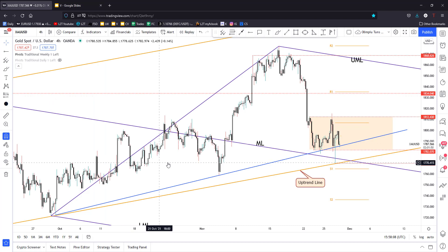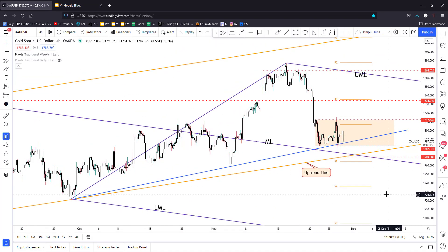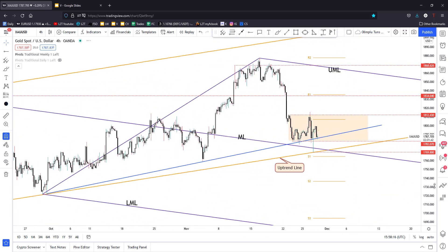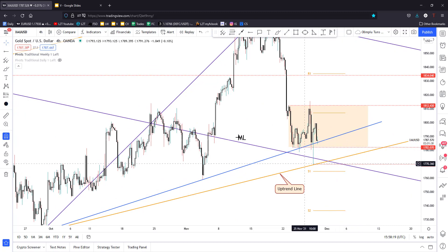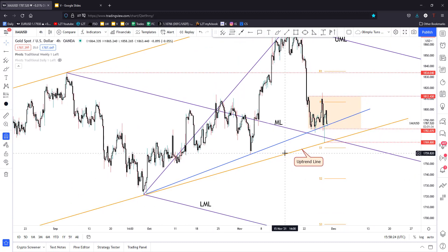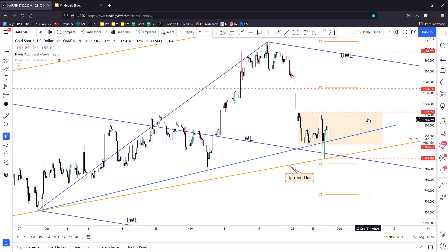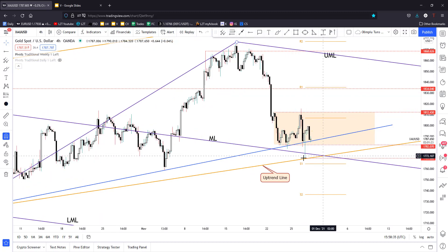So, gold — as you already know from my previous analyses and sessions, I've told you that personally I want to see something here around 1782.07, around the medium line of the descending pitchfork. We have two uptrend lines, and right now the price is trapped between 1812.43 and 1782.07.